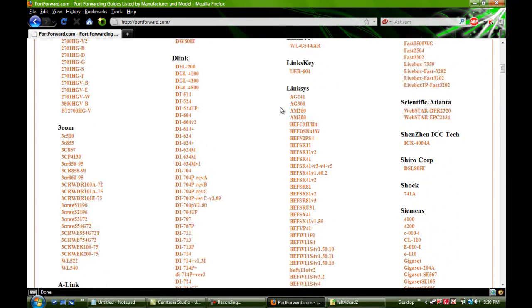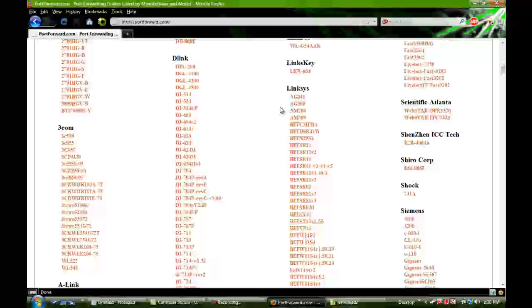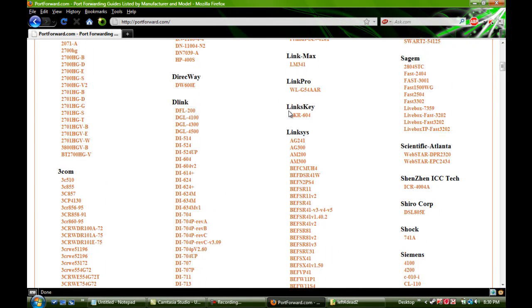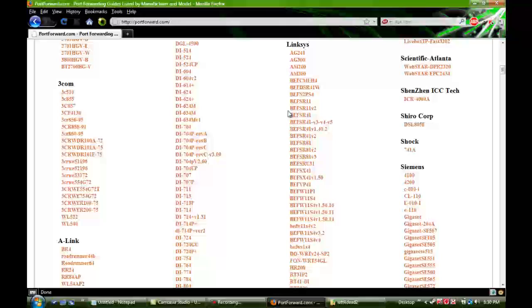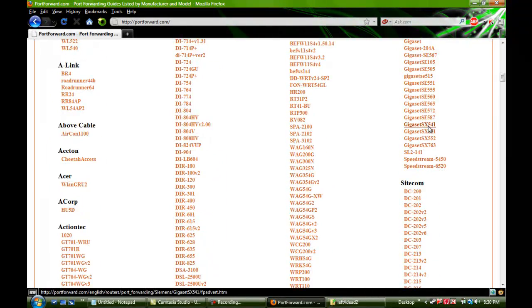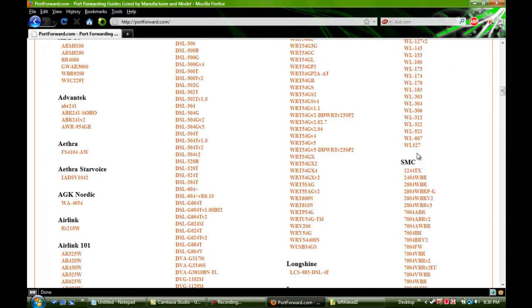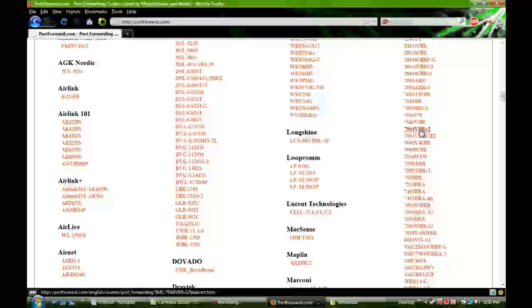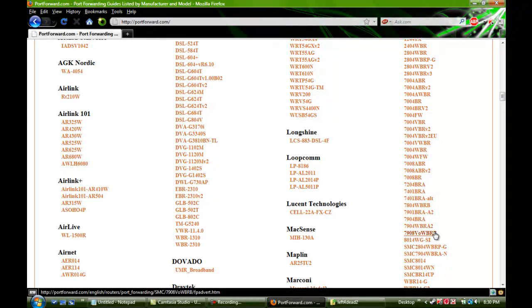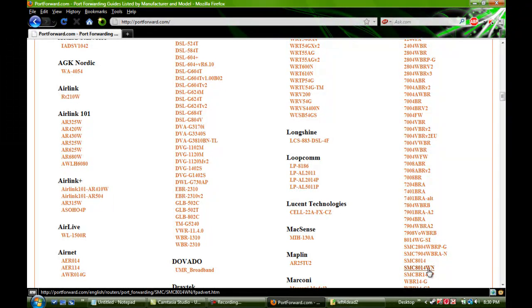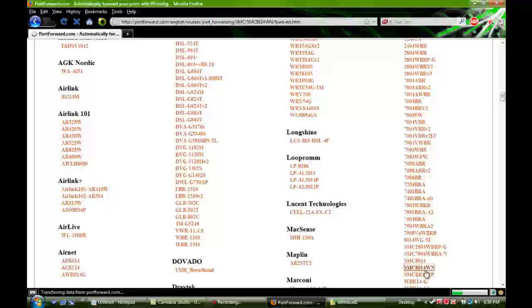So now you're going to want to find your router. For example, I have a SMC, find SMC. I have an SMC, barricade, I think it's this one. I don't know. It's one of these. I've been using modem.